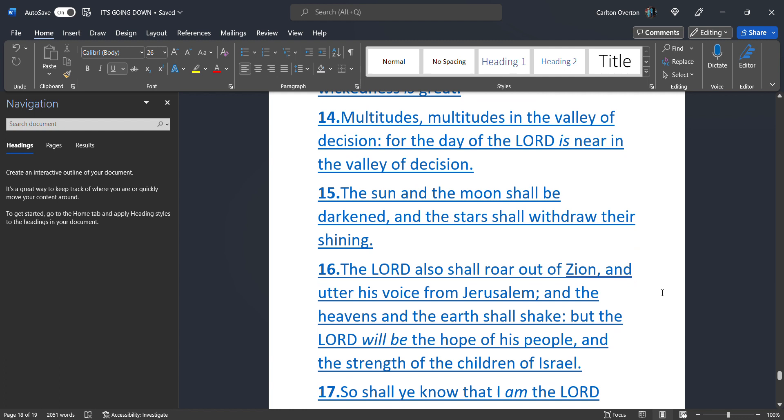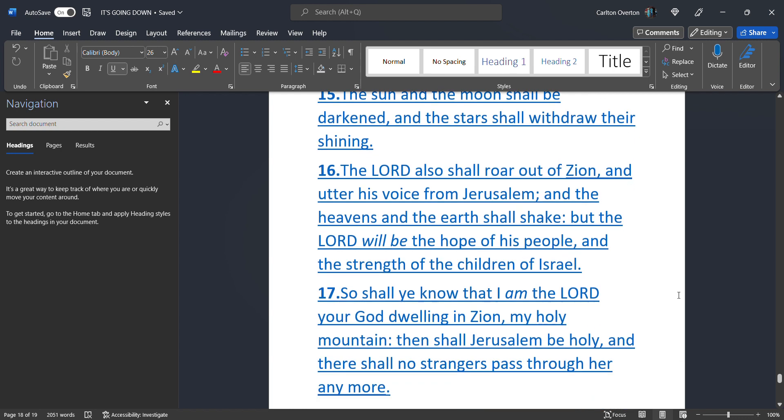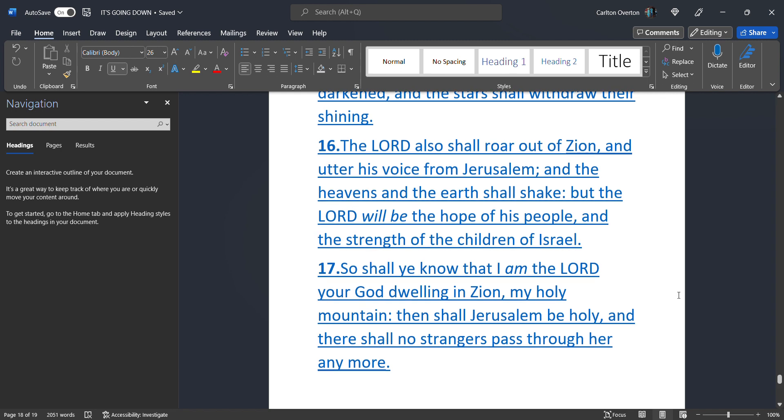The sun. And the moon. Shall be darkened. Here we go again. How many times. Is this made. It is going to be. Nuclear war. The sun. And the moon. Shall be darkened. And the stars. Shall withdraw. Their shining. The most high. Also shall roar. Out of Zion. And utter his voice. From Jerusalem. And the heavens. And the earth. Shall shake. When that nuclear bomb. Goes off. It will shake. The planet.